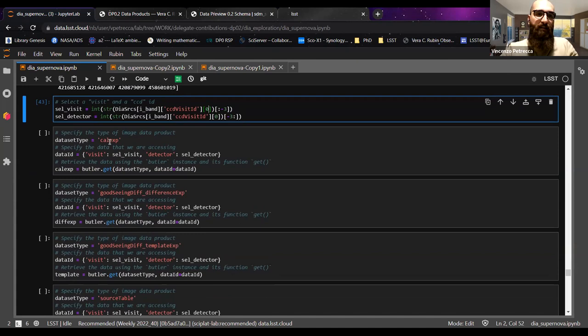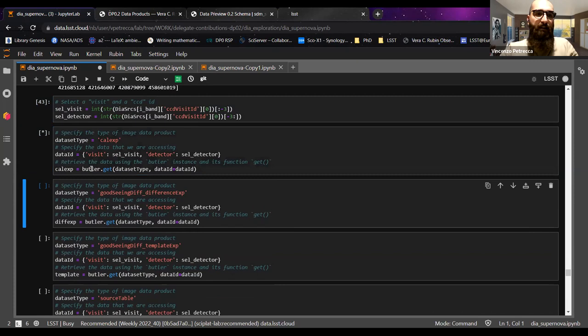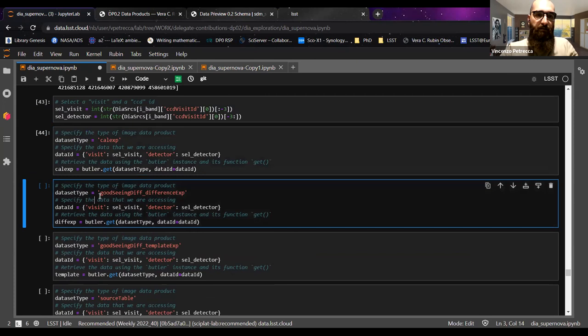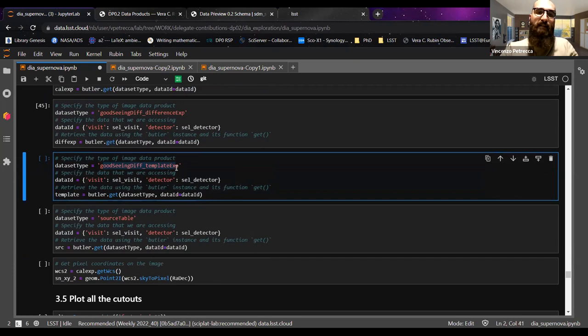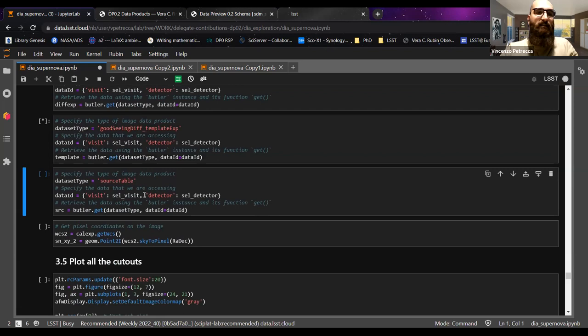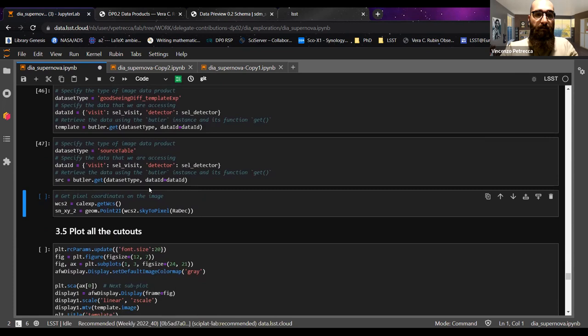The dataset type is now calexp, with data_id for visit and detector. We use the butler to get the calexp. We do the same with the string for the difference exposure, and use another string to get the template used to produce that difference exposure. You may also need the source table — the list of all sources detected on the particular difference image — using the corresponding dataset type.